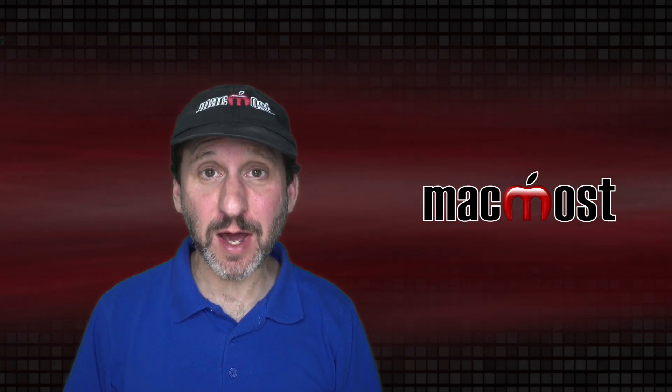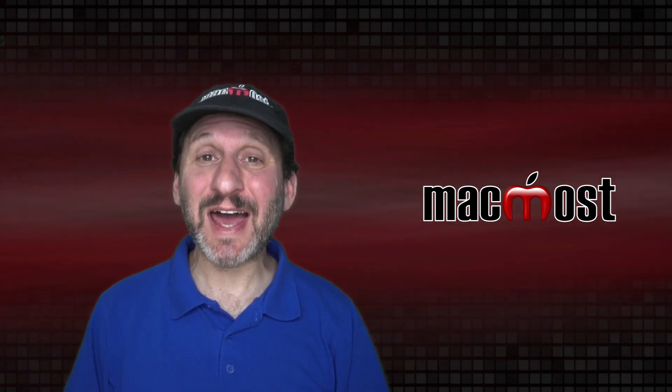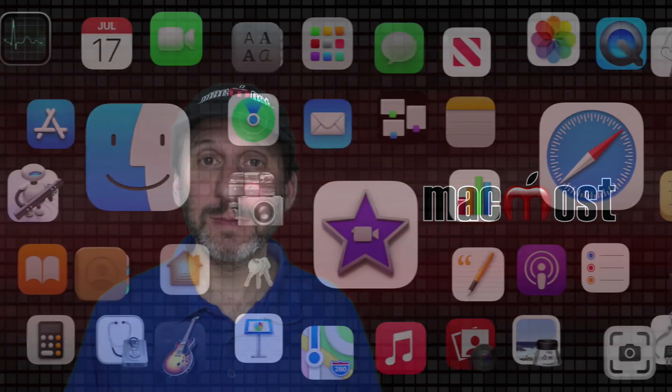Hi, this is Gary with MacMost.com. Let me show you how to get the sizes of folders on your Mac.